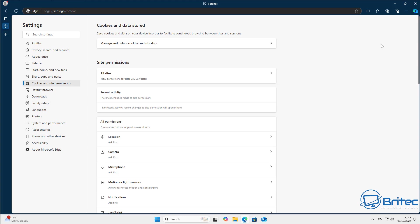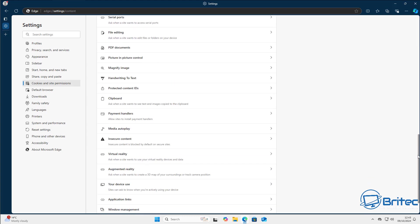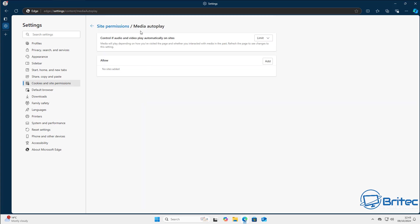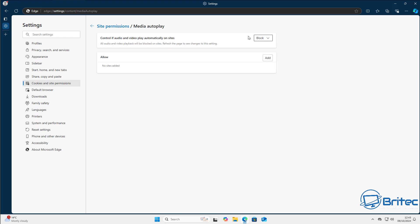Scroll down to the bottom of that section until you see 'Media autoplay'. Click on it and you'll see it's set to 'limit' by default — you can change this to 'block' and it will prevent those videos from auto-playing. Unfortunately this will also block autoplay on sites like YouTube when you hover over videos.